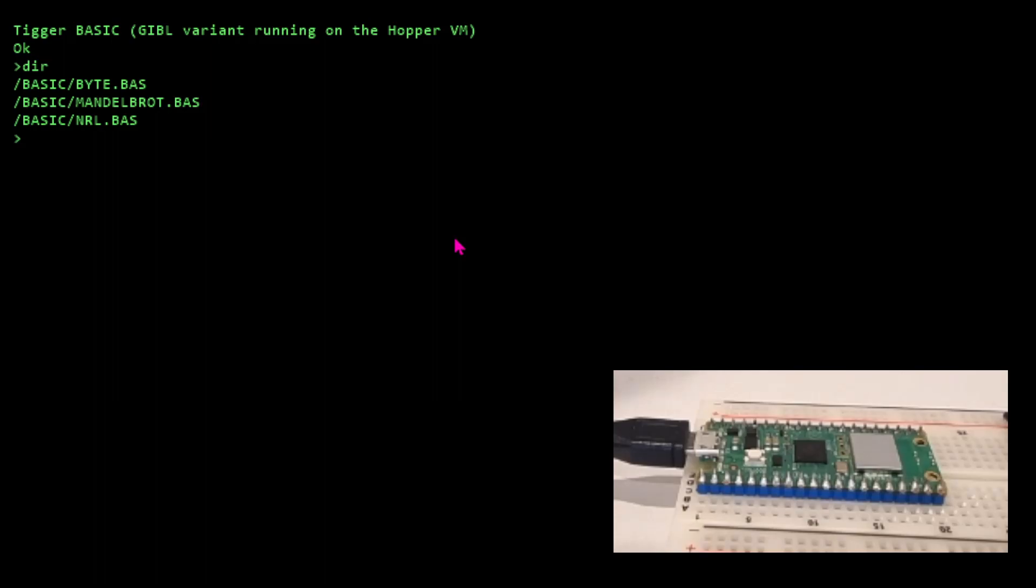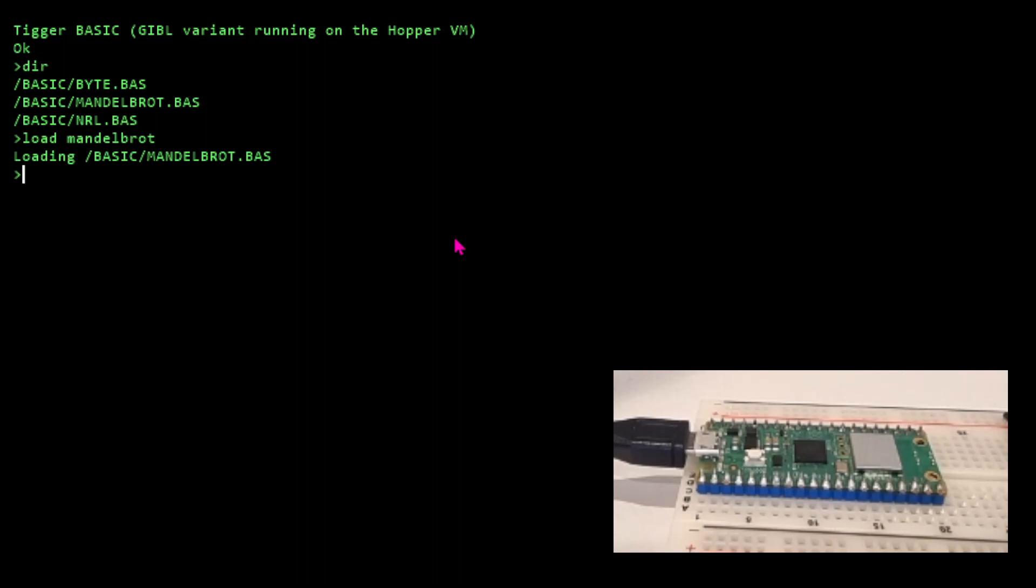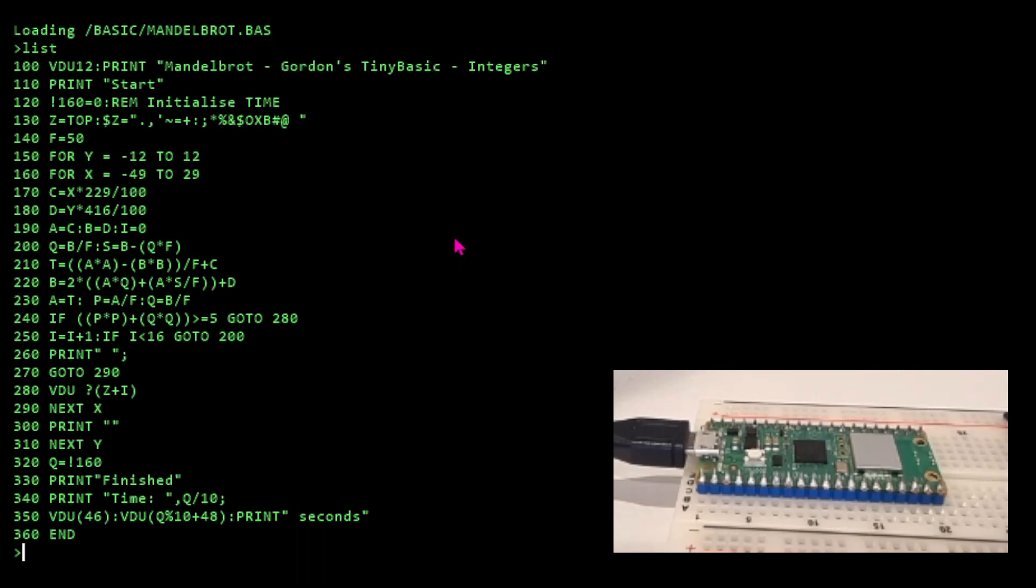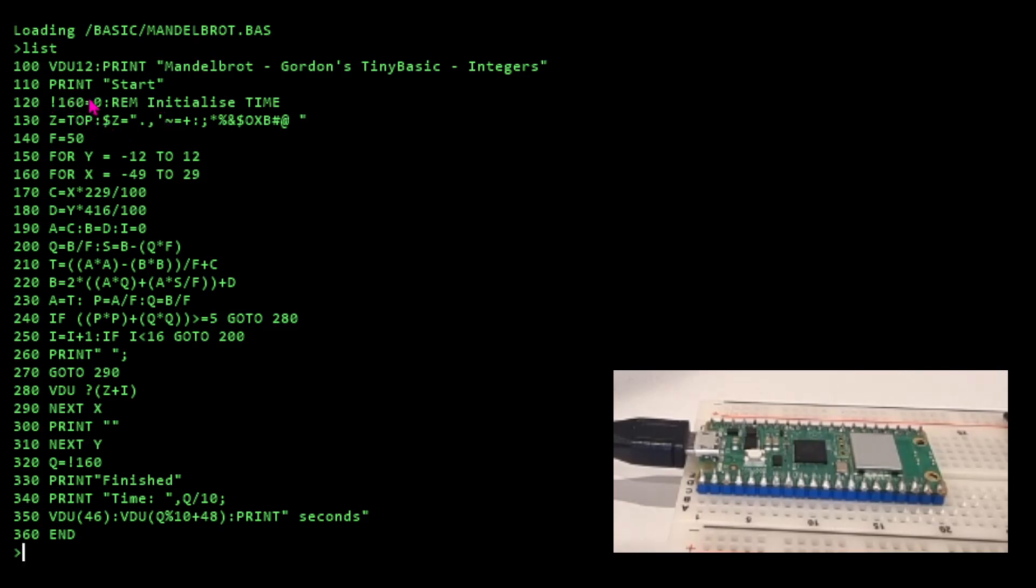Let's load up Gordon's Mandelbrot. Let's list that first. Gordon has a very terse, cryptic Tiny BASIC. He can poke, so this bang symbol, the exclamation mark, is poke word. He's setting the time in the register - this simulates where the time milliseconds register is on his 6502. So at this address, poke a word of zero. Then he's got this thing called top which gets you to free memory, so Z points to top of free memory.